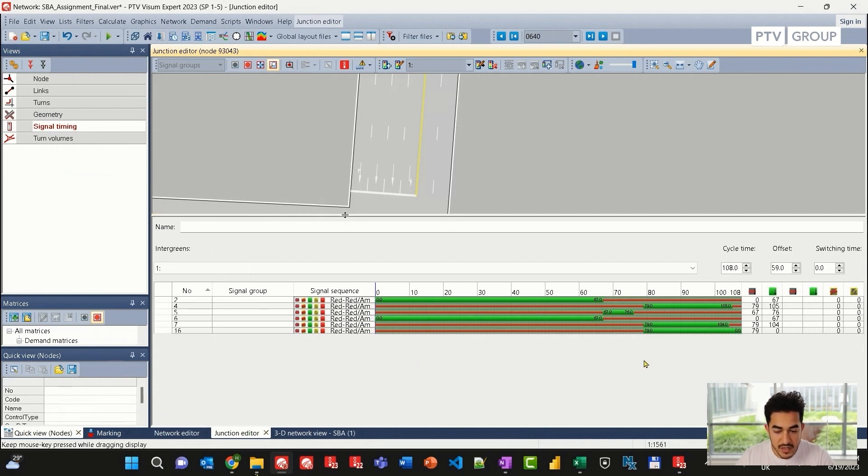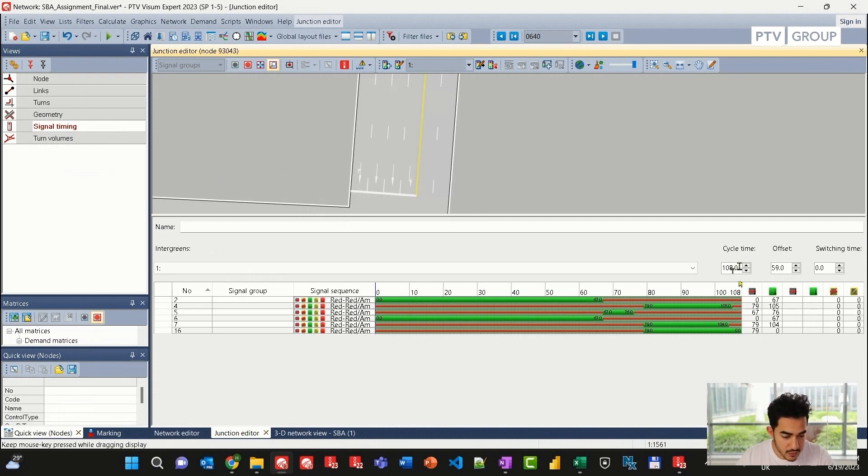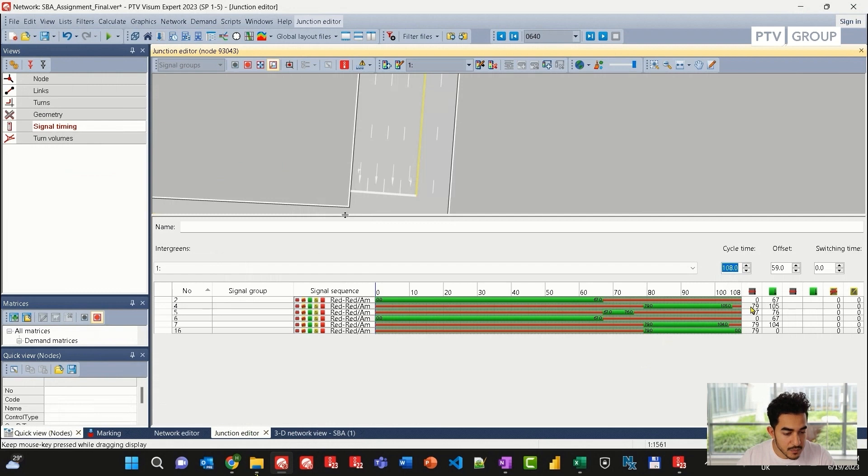In case I want to change it, I can go to the attributes like cycle time, green time, offset, and adjust the timing.